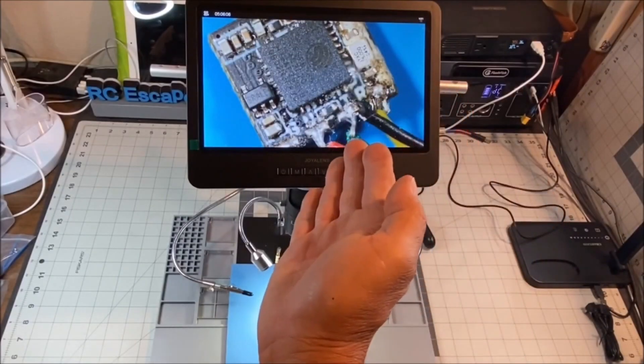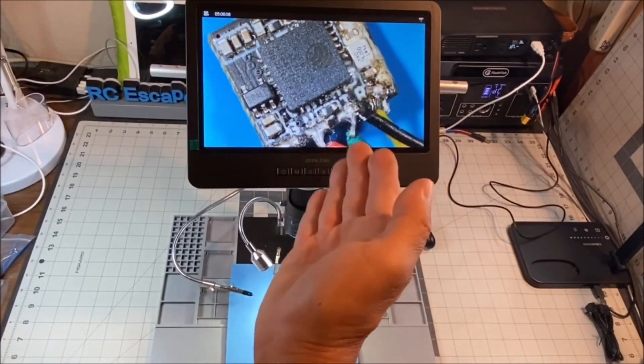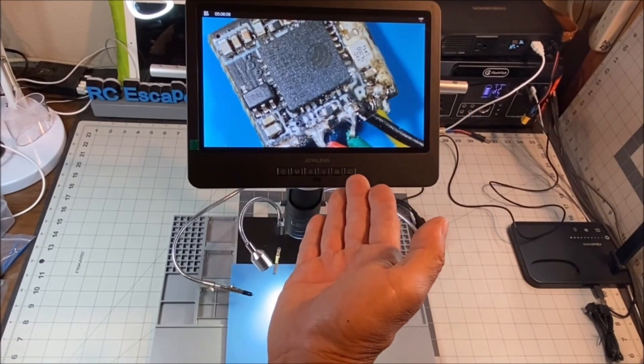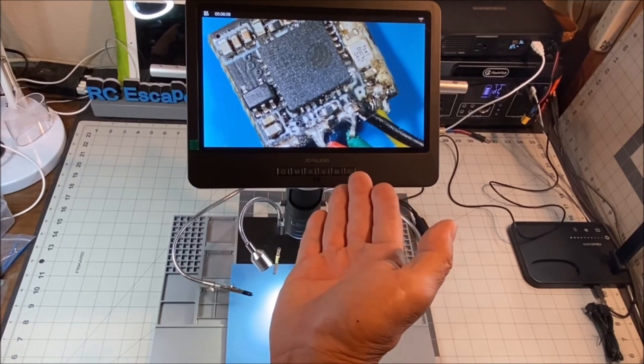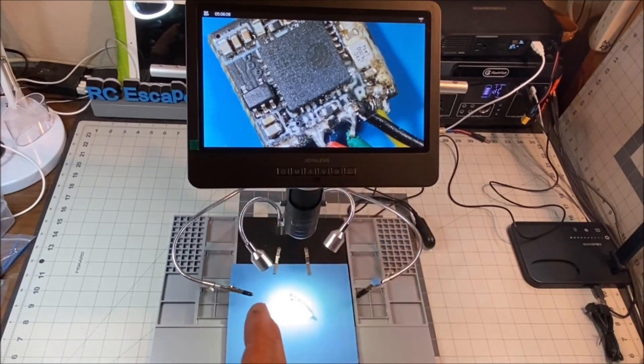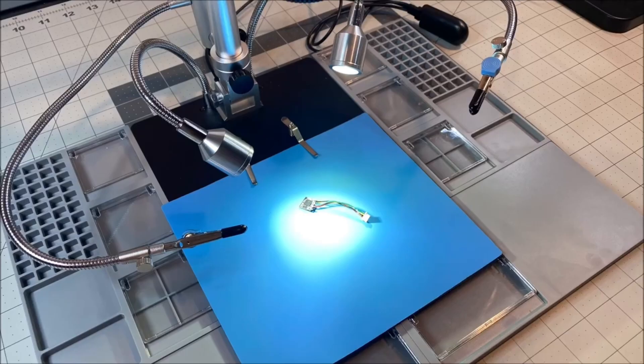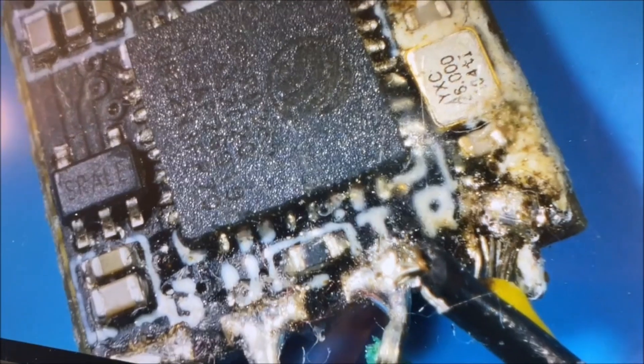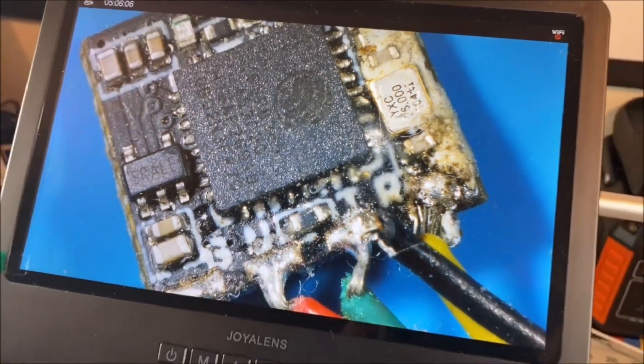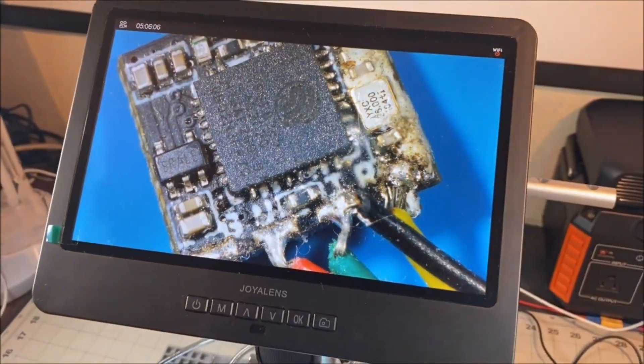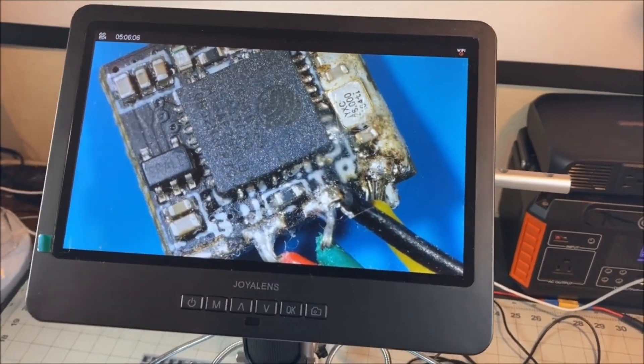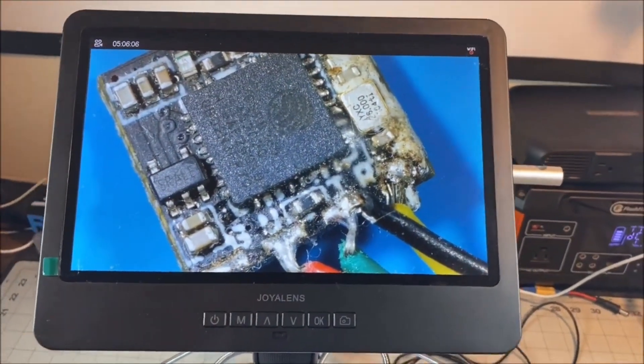Today we are checking out the Joyo Lens JL249MS. It is an HDMI digital microscope with soldering station and the JL210, the 10.1 inch LCD display monitor screen.